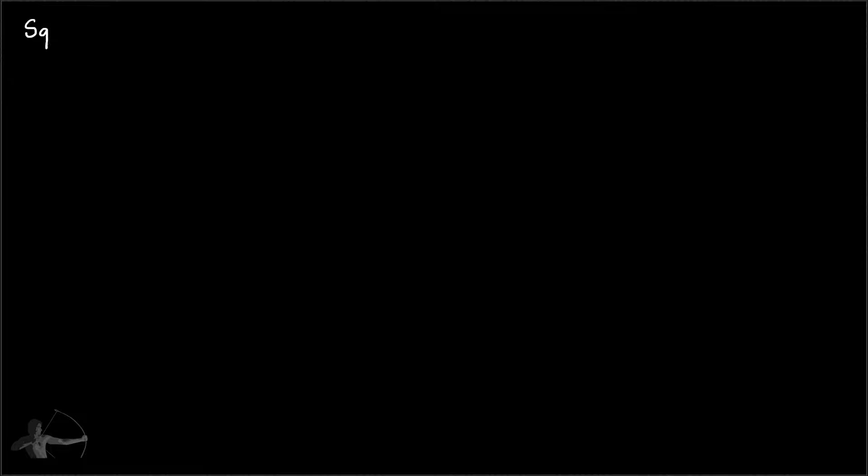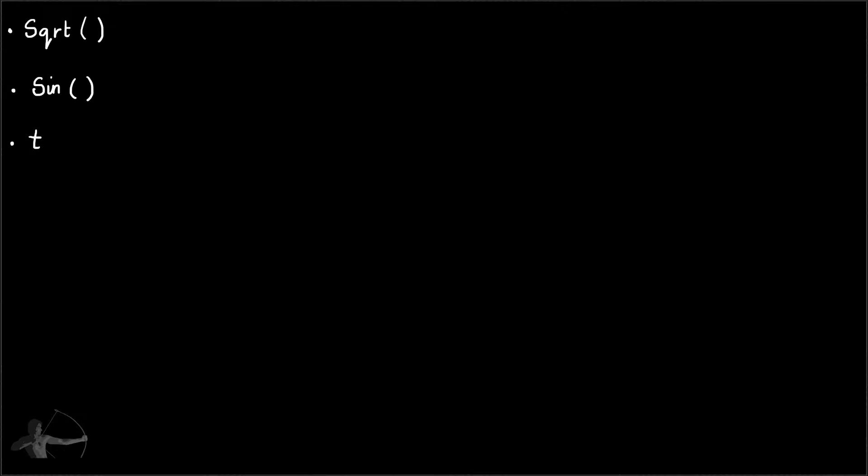One of the functions that we are going to take a look at is square root, which is given to us as sqrt by CG shader language. We will also take a look at the sine function and the tan function. The cos function will be similar to sine function but it will have a shifted pattern. So these are the functions that we are going to implement in our shaders.